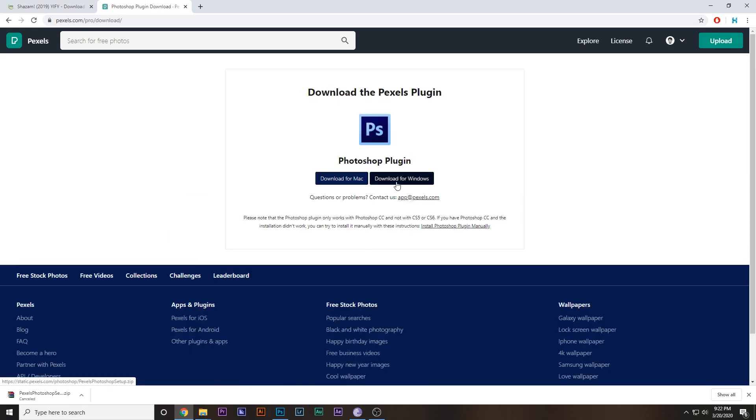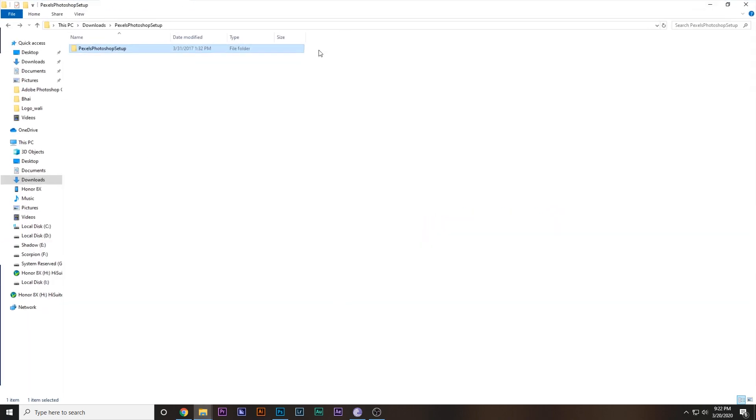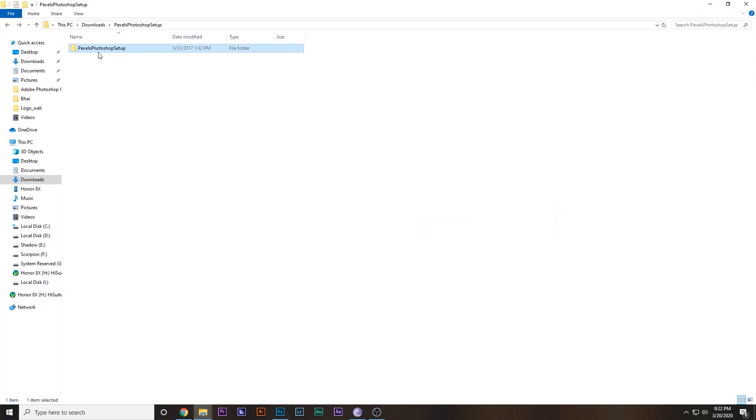When you download it, it will look something like this. It will be a RAR file, and when you unzip that, it will be this folder: Pexels Photoshop Setup. You have to just double-click that.